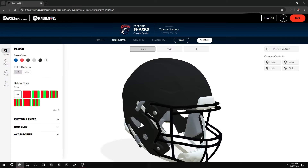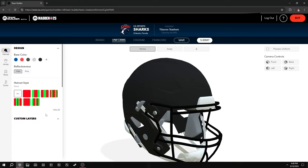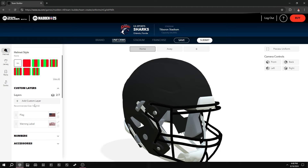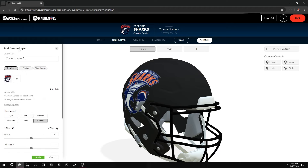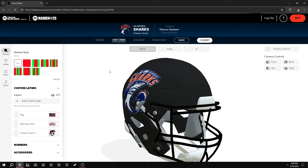Once you have that, go to the Uniforms tab — you have your Home, Away, and can do alternative jerseys. You can go through and figure it out. Custom Layers is where you'd go to add your logo — click 'Add Custom Layer' and then you already have your existing upload there.